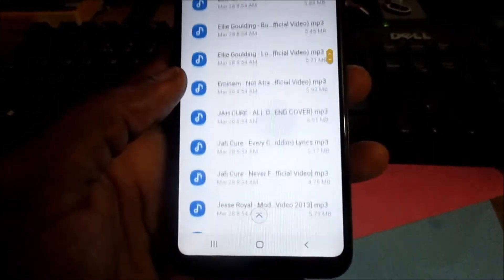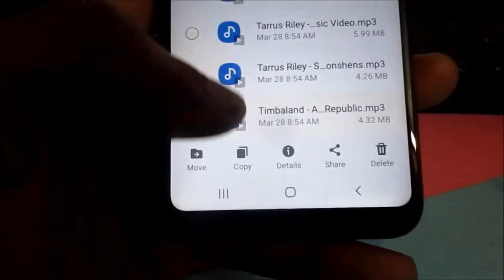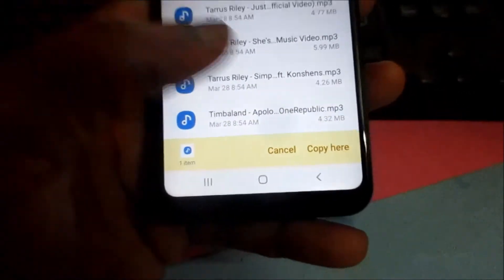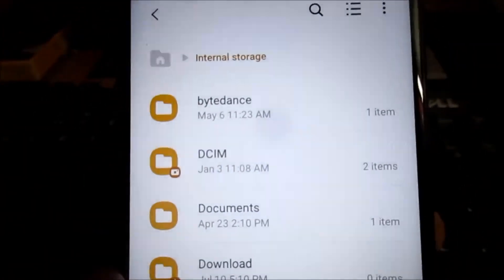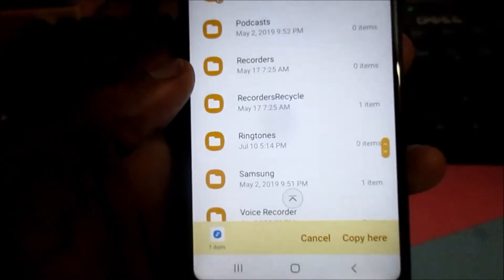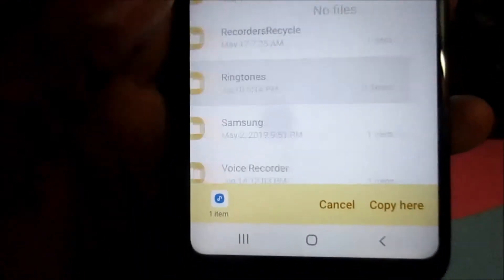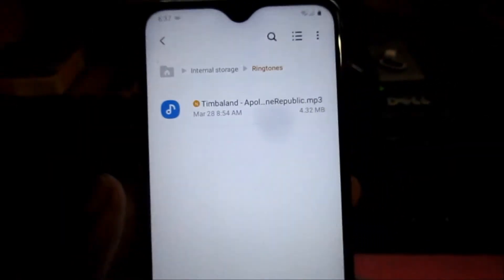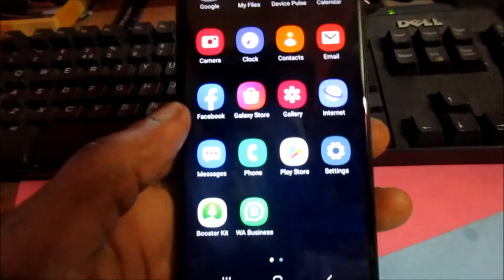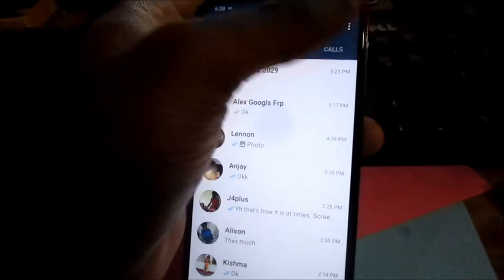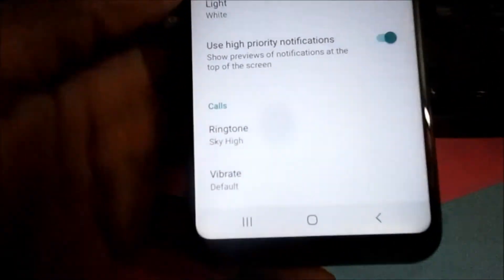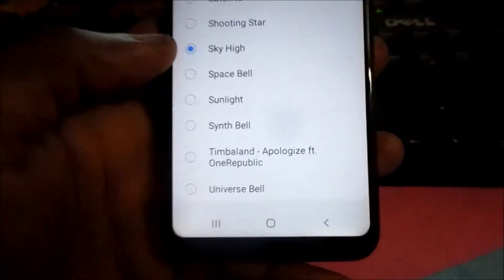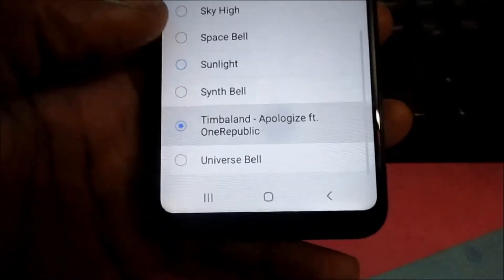I am going to copy whatever song I want — I am going to copy this song — and then return back to the Internal Storage and go into the Ringtones folder. I am going to paste the song here into the Ringtones folder. You can also do this on your computer. Then go into WhatsApp, navigate to Settings then Notifications, and change the ringtone. You can see that our ringtone is now listed here, which is Timberland.